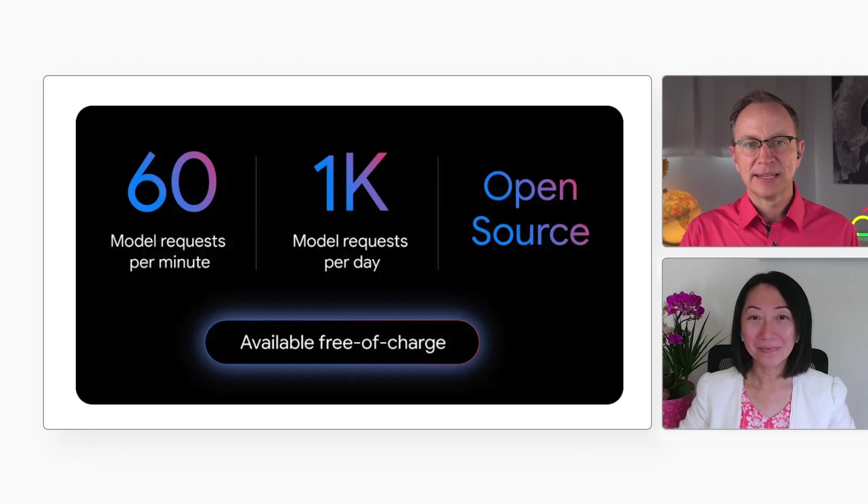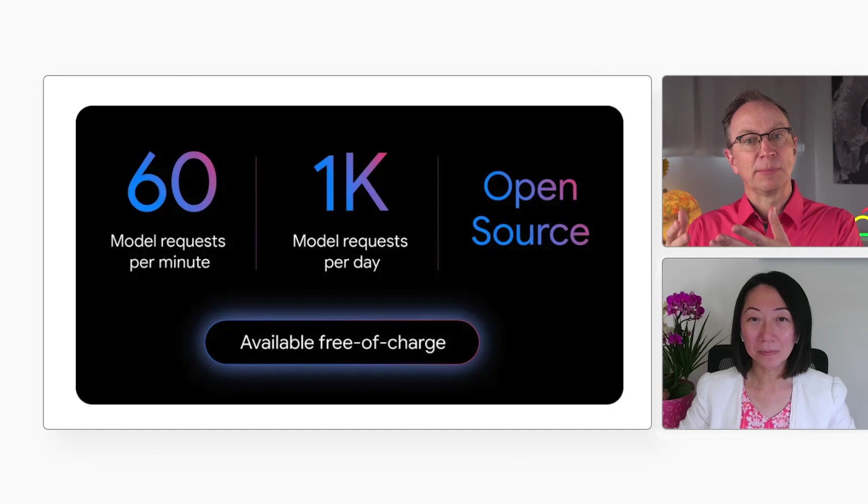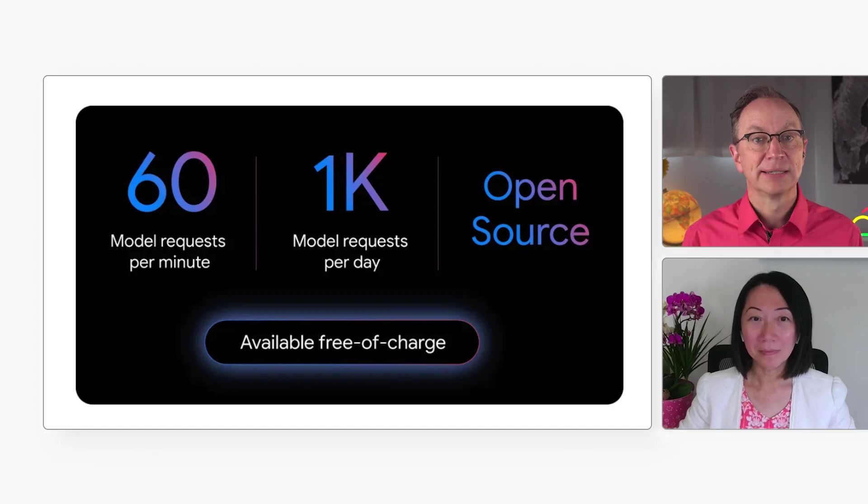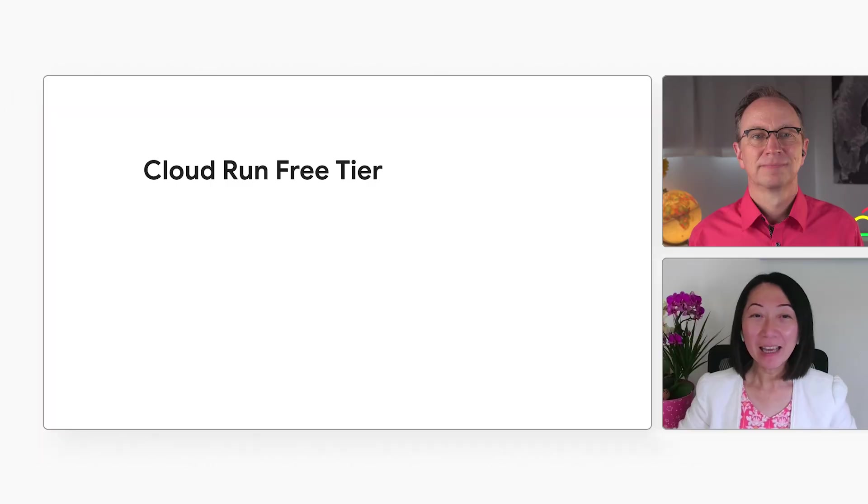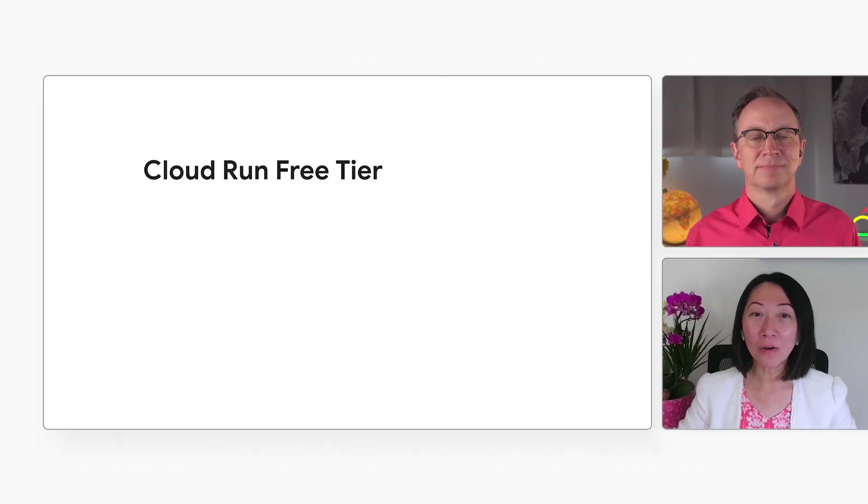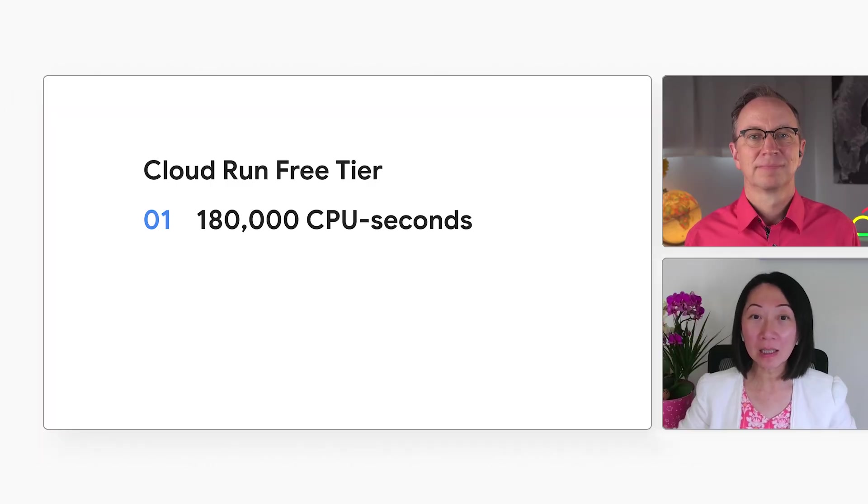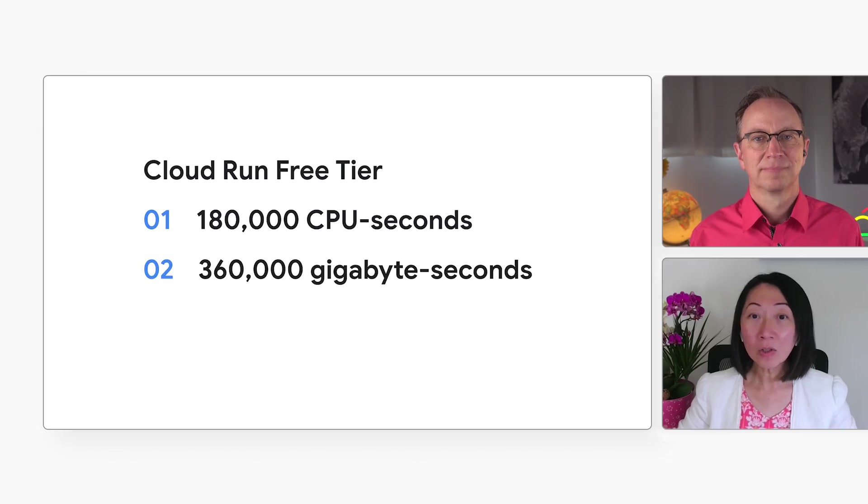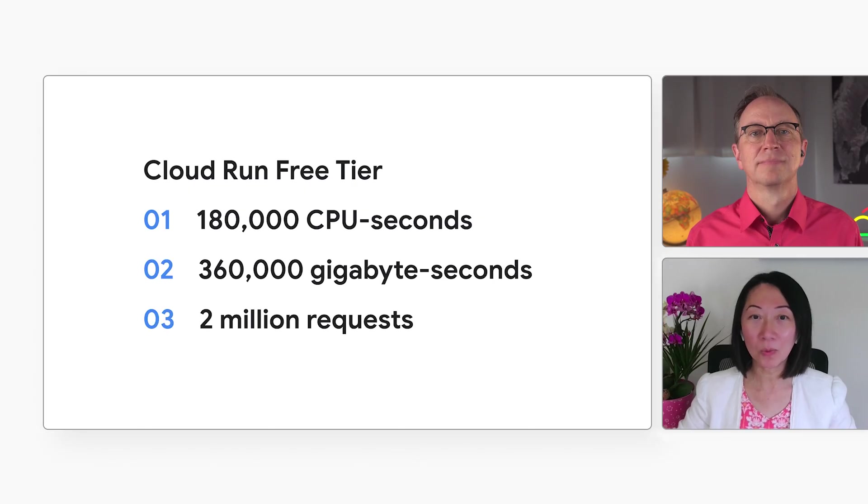And then I'd pay for running my application in Cloud Run, right? That's right. Cloud Run has a very generous free tier. It gives you a free monthly quota of 180,000 CPU seconds, 360,000 gigabyte seconds, and 2 million requests.